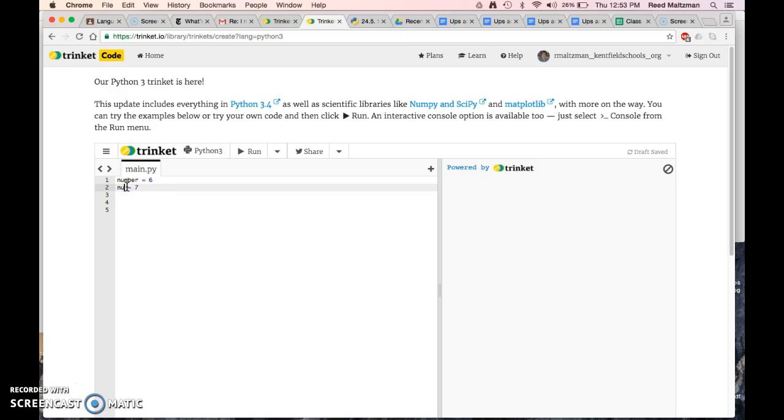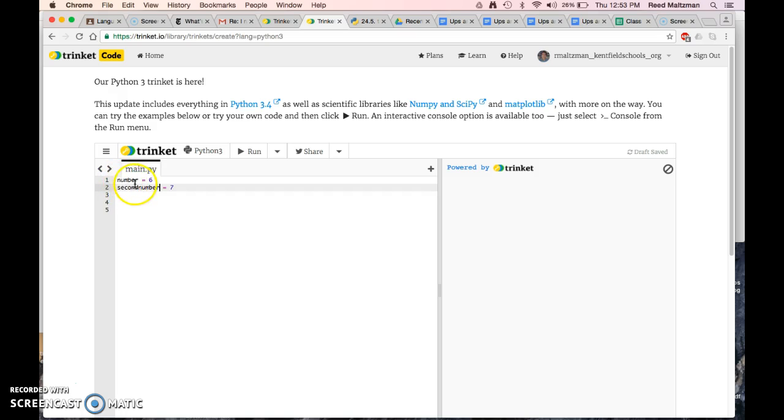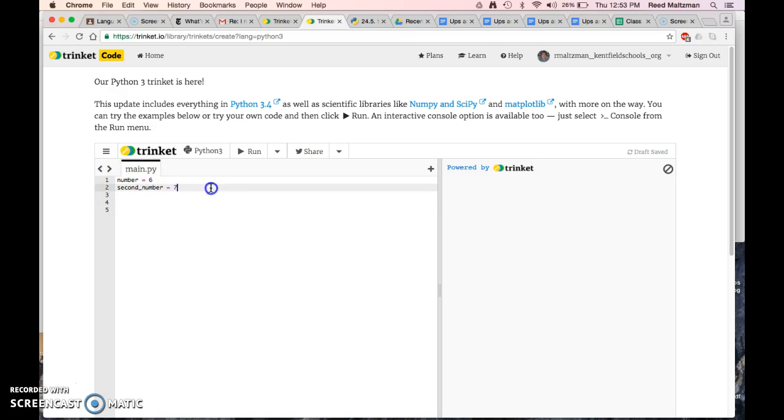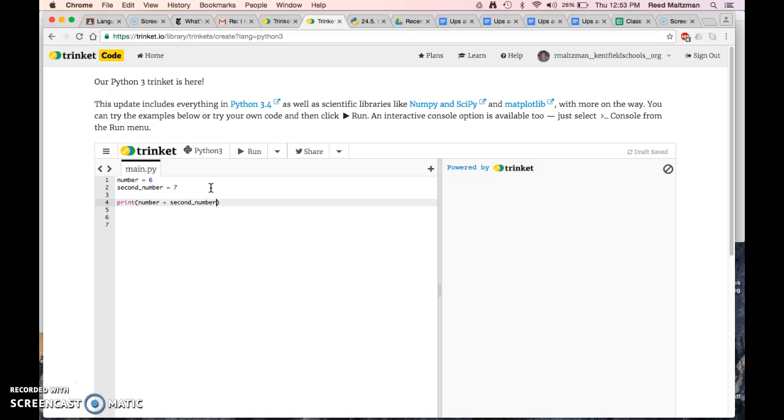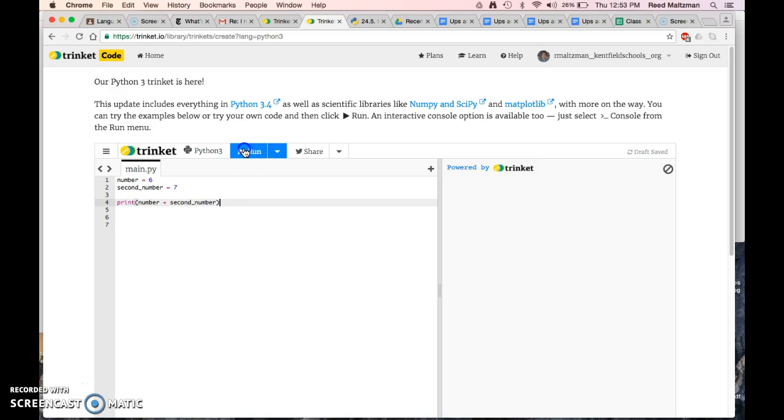Or you could go second number, you could call it one little lowercase. But you should be consistent in how you name your variables. I like to use the underscore method when I have multiple words. So, number and second number. Now, if I go ahead and print number plus second number, it's going to print 13 because it knows that each of these is actually a number.